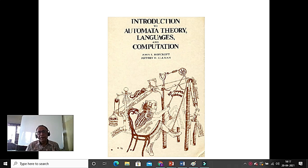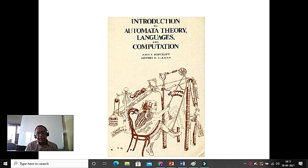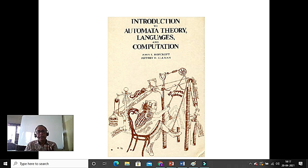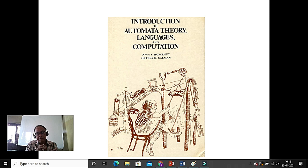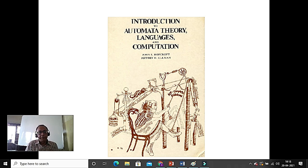Today we are taking the first class of Introduction to Automata Theory and Languages. This is one of the basic pillars of computer science. Automata is a plural term; the singular is automaton, which is a machine. It is not like a lathe machine or drilling machine, but a mechanistic device that can perform some computation.